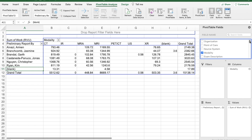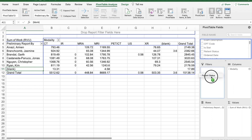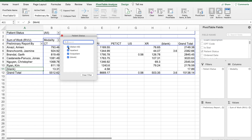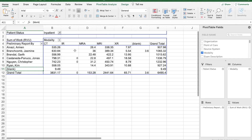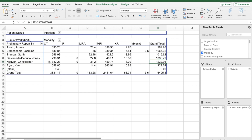If you want to filter things a little more, scroll down and click on patient status, then drag it into filters. Now I can filter by patient status. For example, if I want to see the number of RVUs associated with inpatient studies, click inpatient — and there it is. Now you can see the number of RVUs read for just inpatients, broken down by modality. I hope you found this video helpful. If you have any questions, go ahead and leave them in the comments. Thank you for watching.